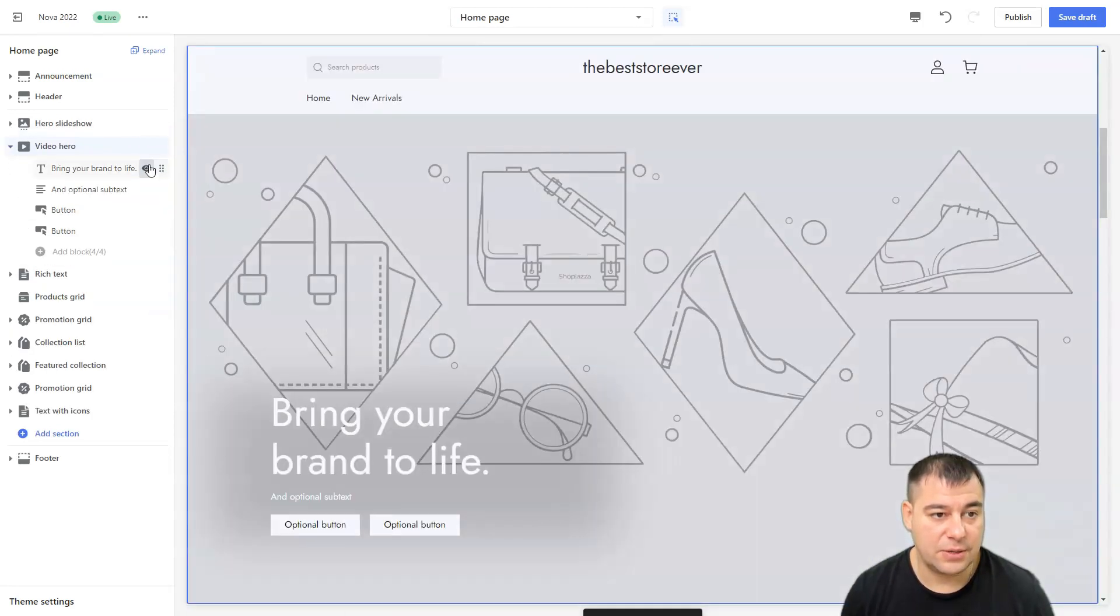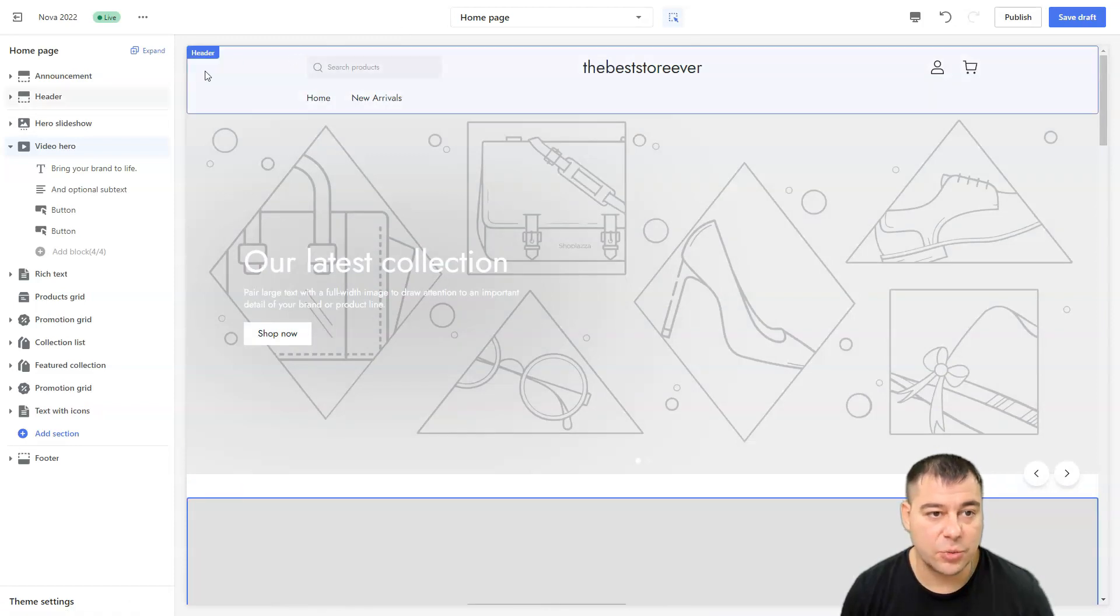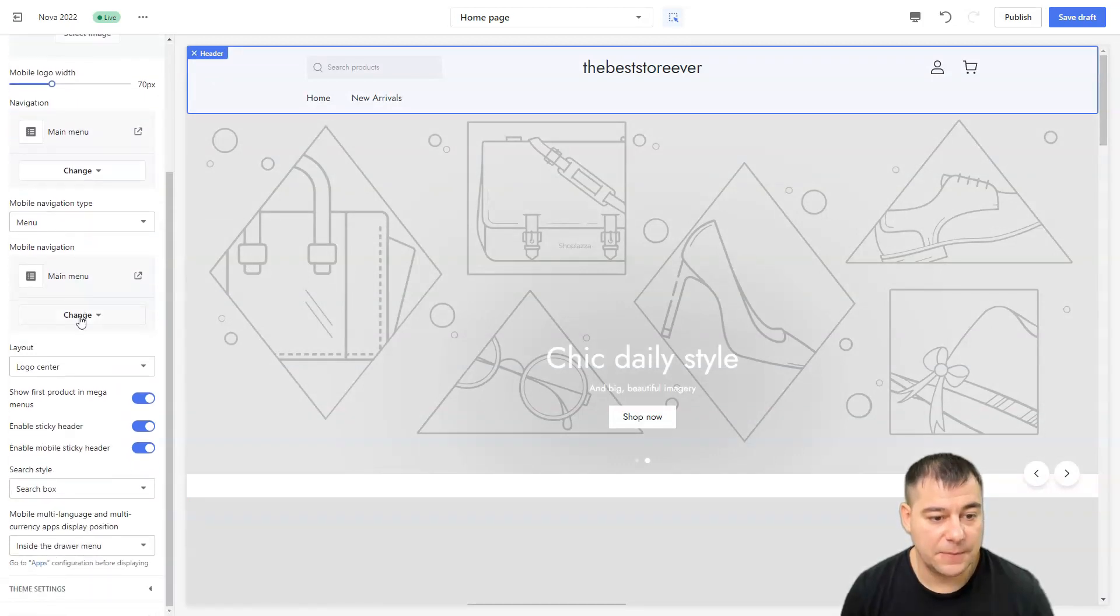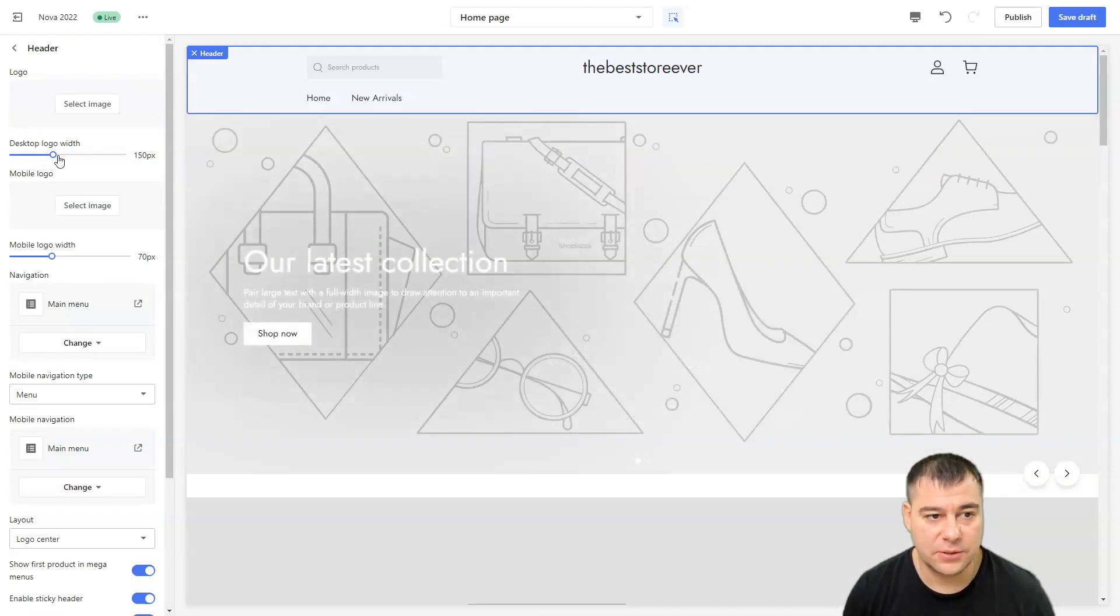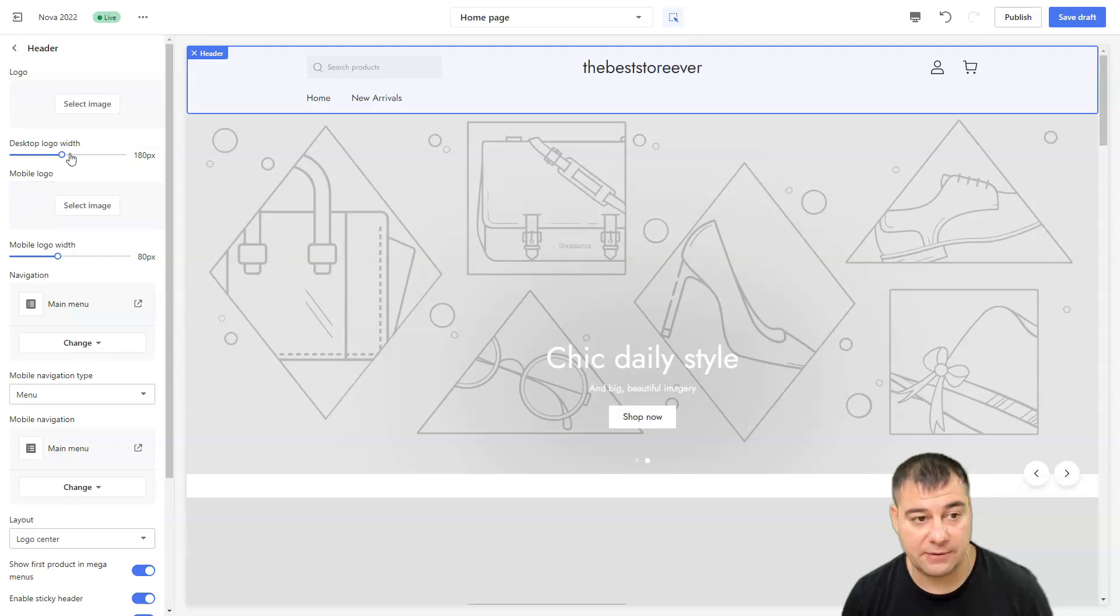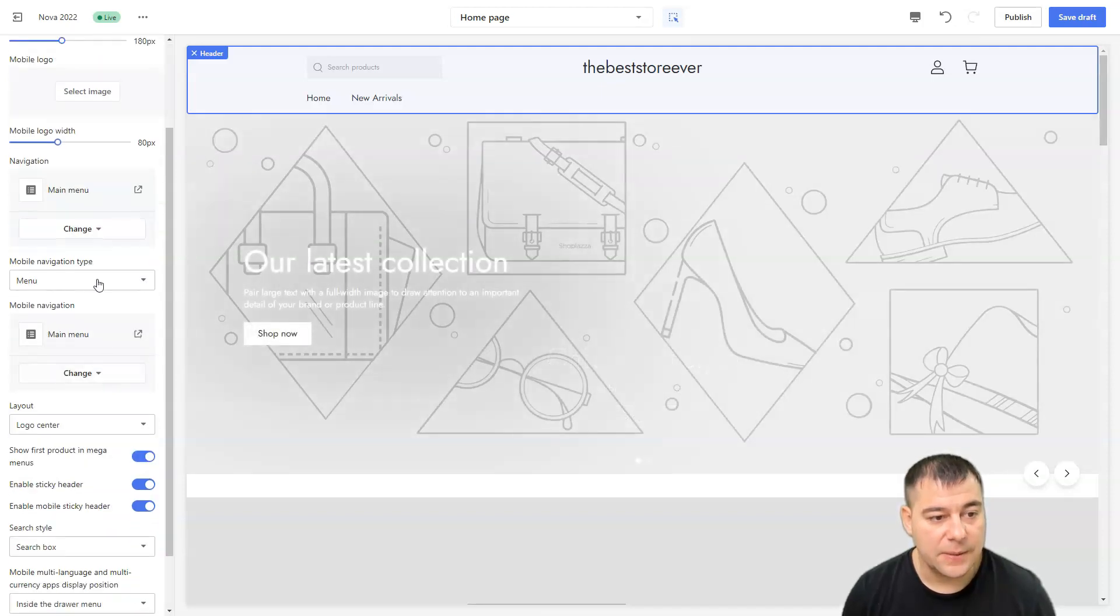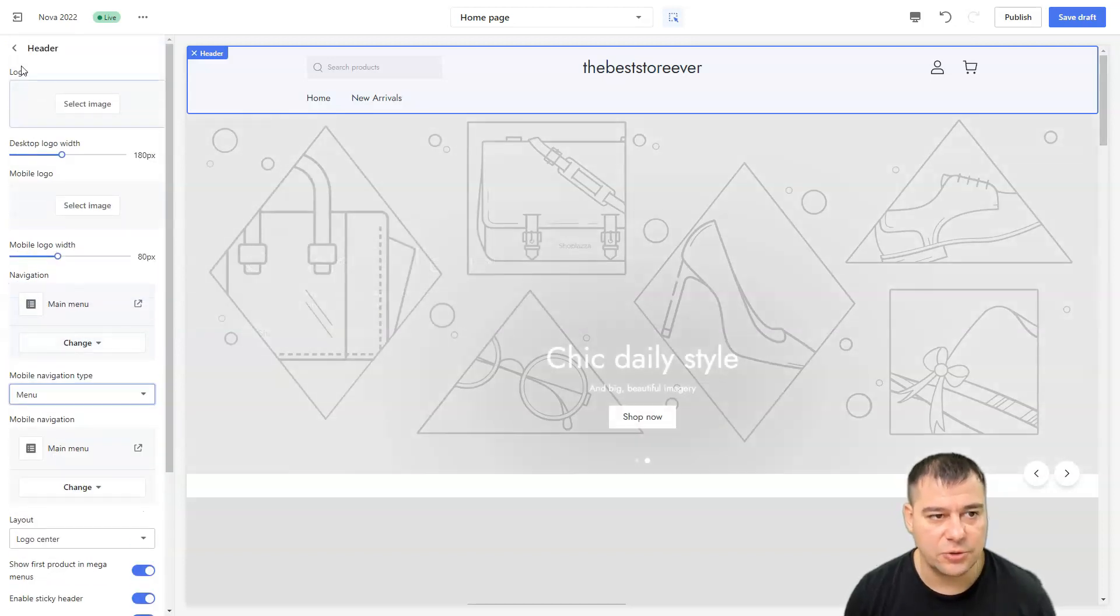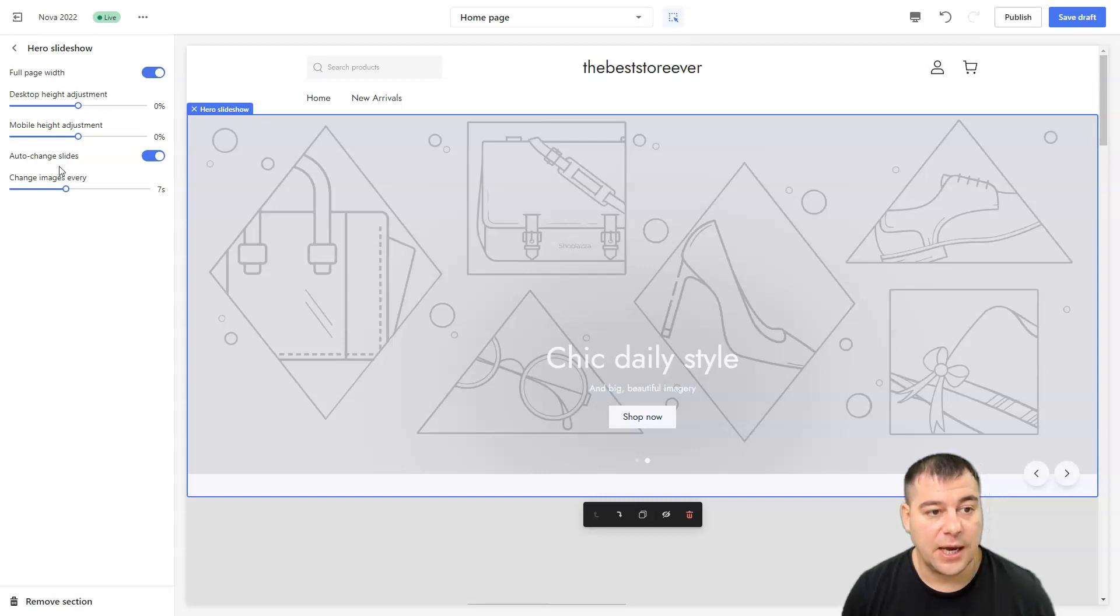Here we go. The Best Store Ever, home, new arrivals. We have the header. If you're going to click to the header, we have all the things to change: all the styles, desktop logo, mobile logo. You can choose the image if you have one. If you don't have it, it can be just simple text. Navigation main menu, you can change everything, change menu, remove menu, mobile navigation type, menu and so on. You need to play around with all this stuff.